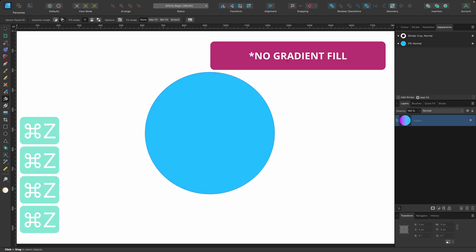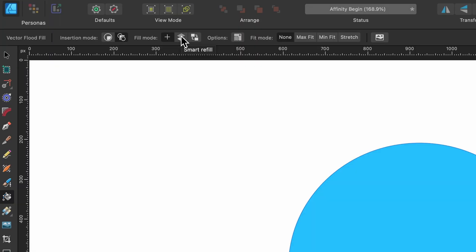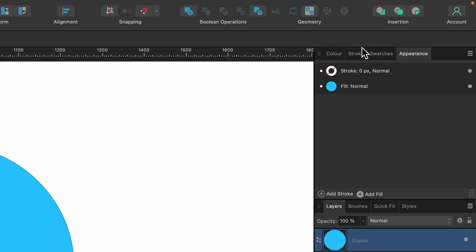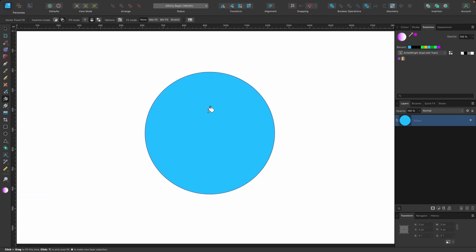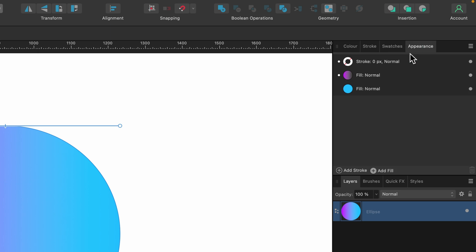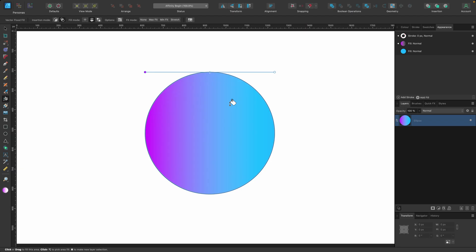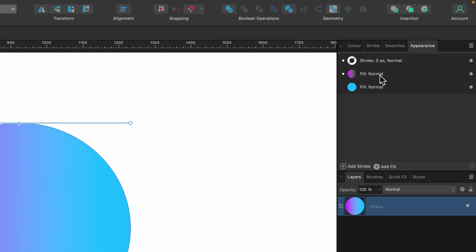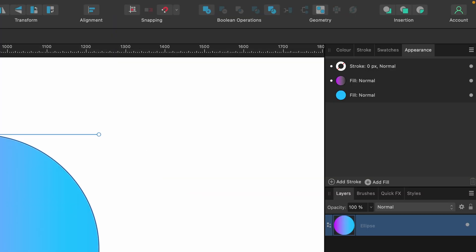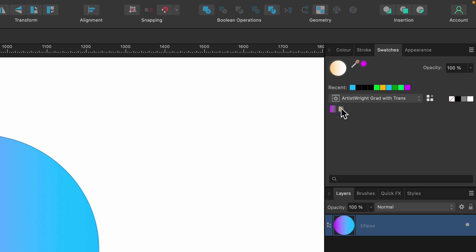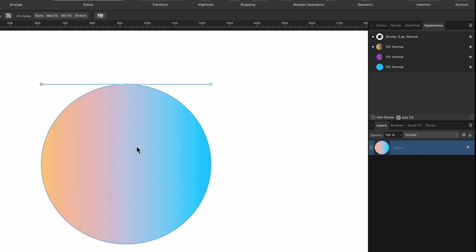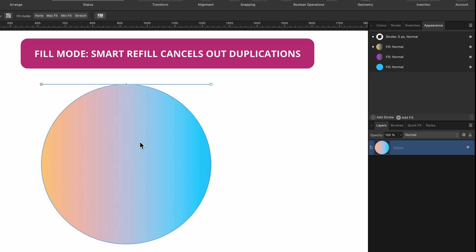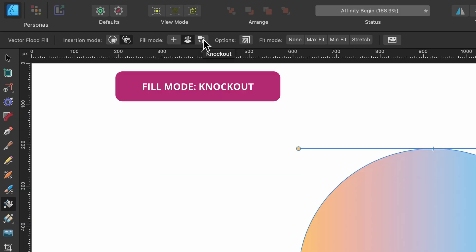Going back a few steps, I'll switch to 'Smart Refill' mode. Choosing the pink-to-transparent gradient and clicking apply, then checking the Appearance panel, the new fill layer is there. However, if I press again it will not let me add the same fill twice — I have to use a different color for it to work. Choosing the orange gradient and clicking again, I can add two fills of different colors, but clicking once more with the same color will not be allowed. Smart Refill cancels out duplications.